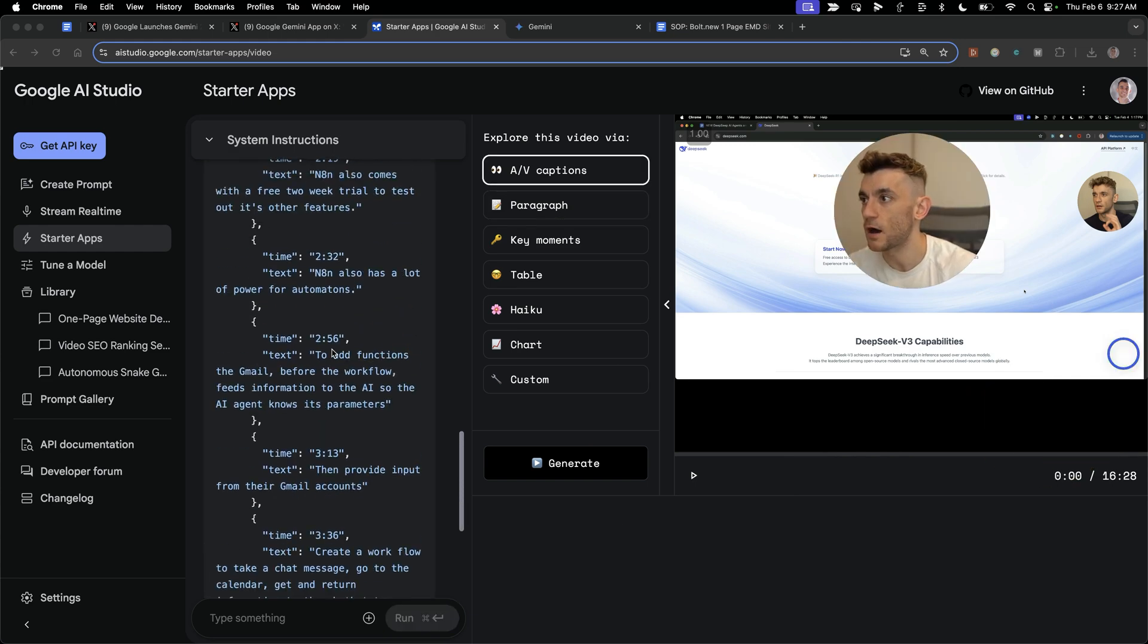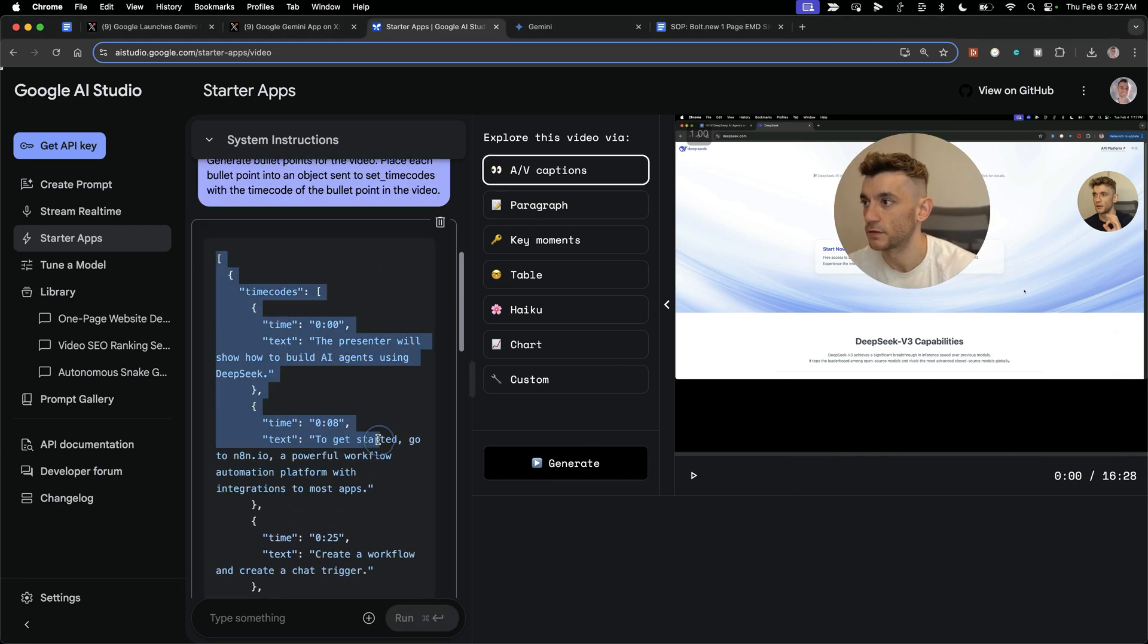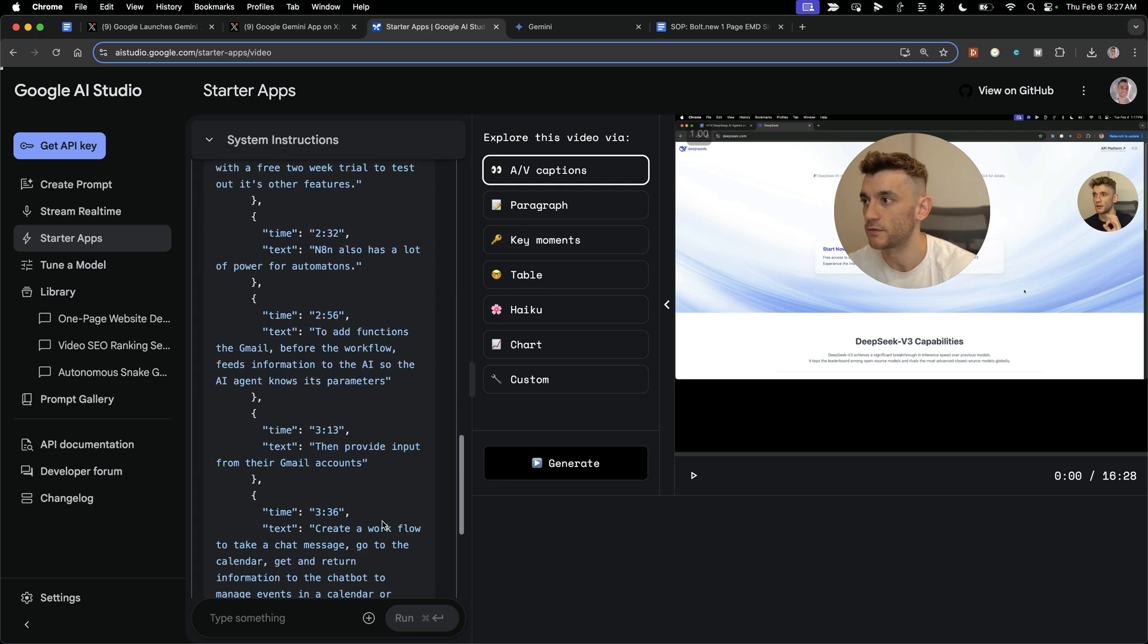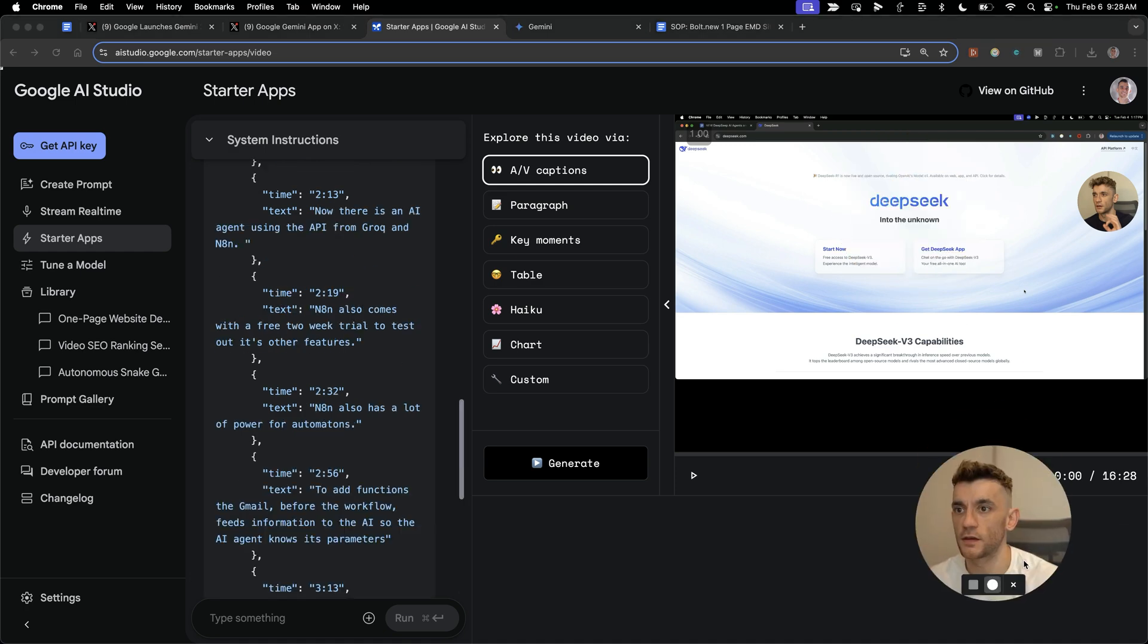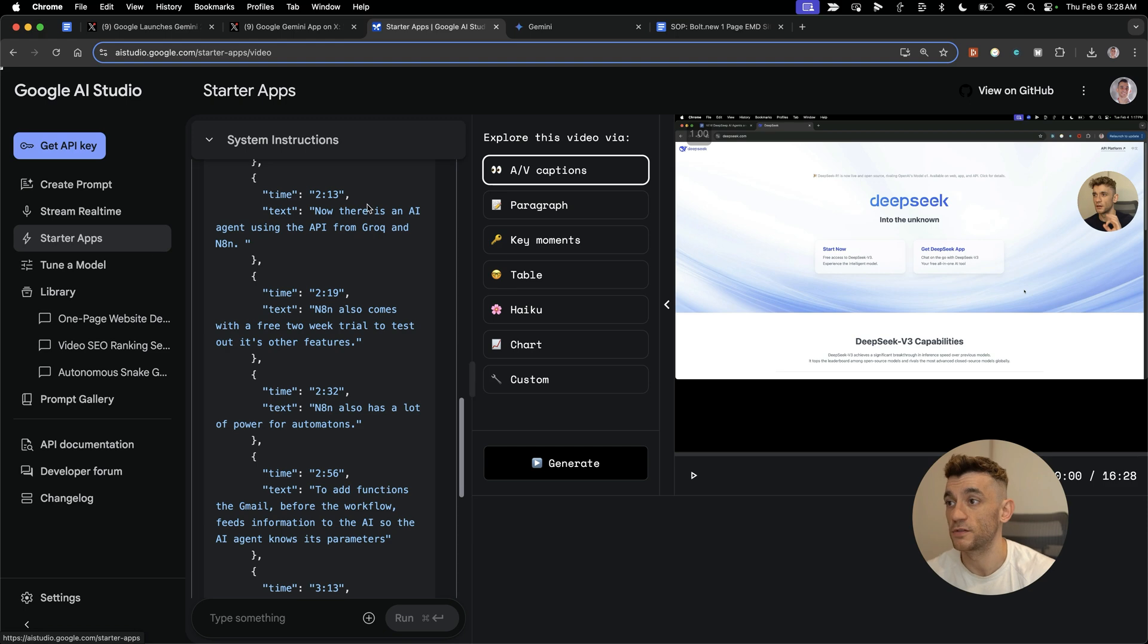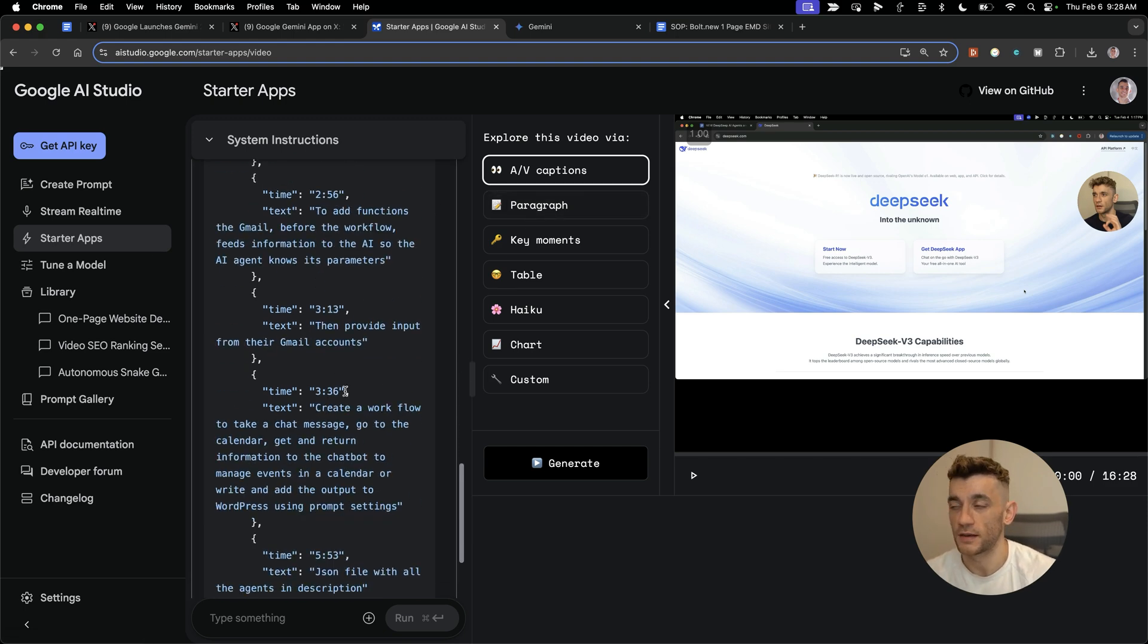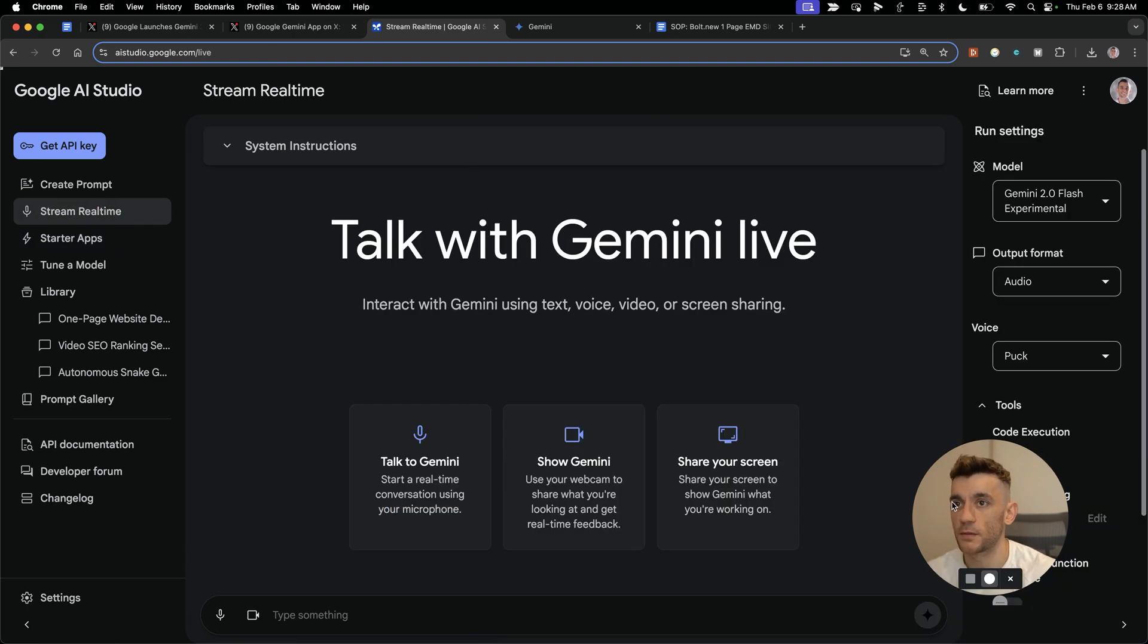That'll just go off and analyze the video. It can interact really well with videos. Now we have the output back. It's giving us the time codes, the most interesting highlights, the key moments from the video, and exactly where to skip to. Pretty crazy that the AI can now start interacting with your videos, watch them, and understand the language and what you say.